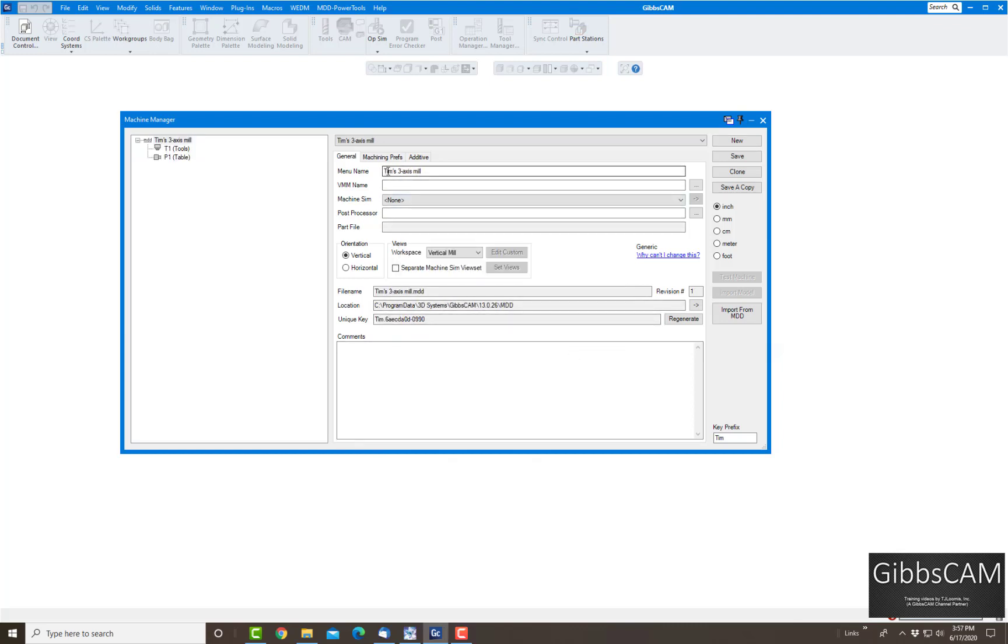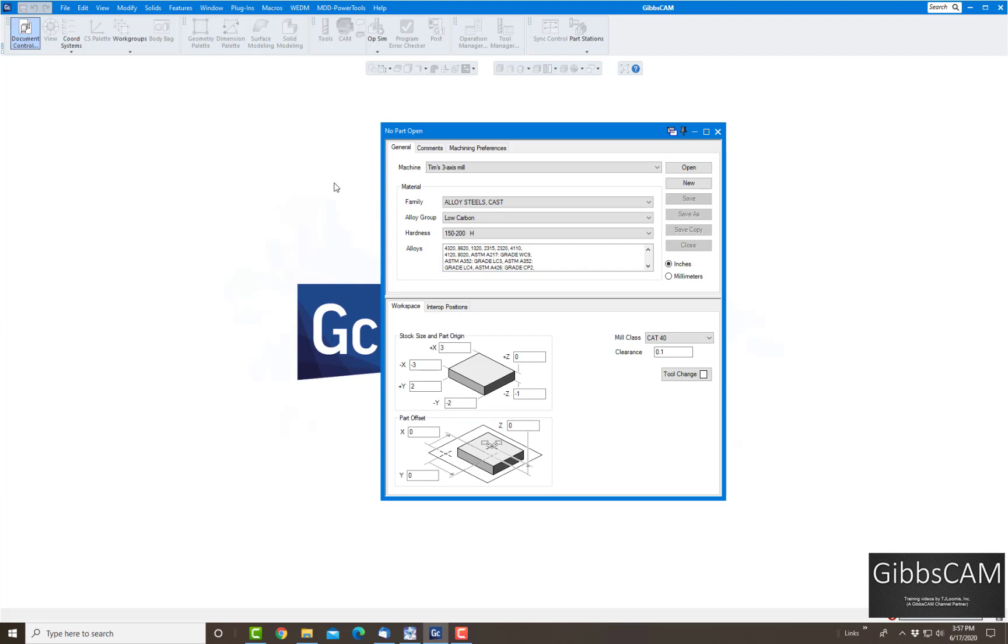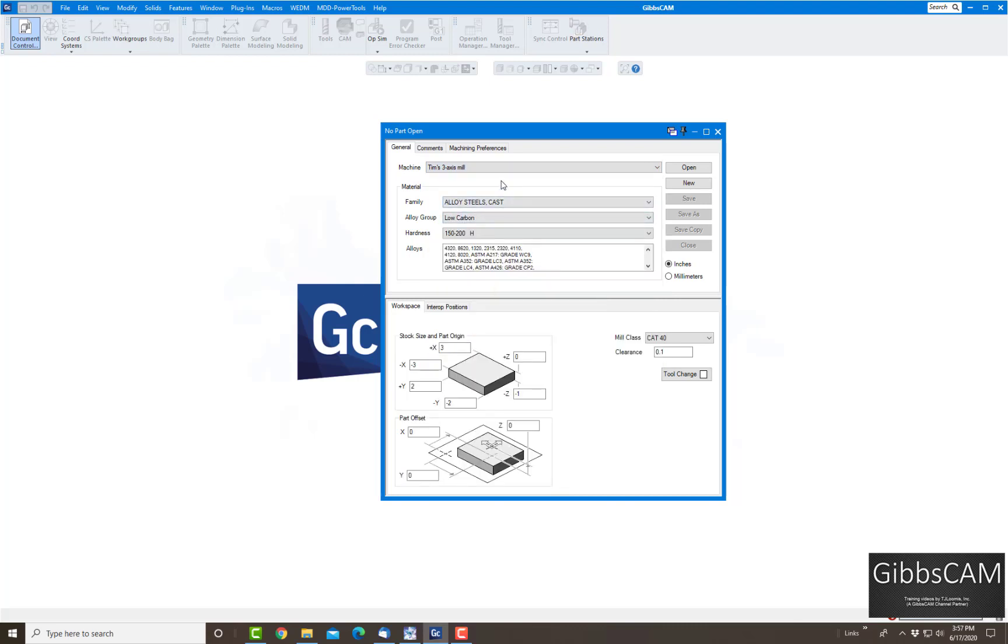Now I have my new Tim's three-axis vertical mill that I created, and this is where it's storing everything. So I'm going to click on save and just close that. Now I'm going to go to Document, and there's my mill right there. You can see the three-axis vertical still there, but I have my Tim's three-axis vertical mill right here.